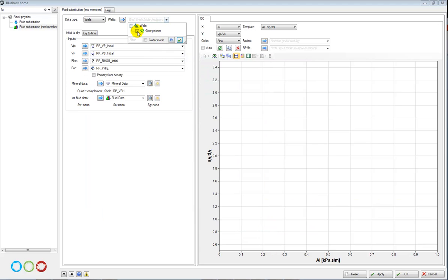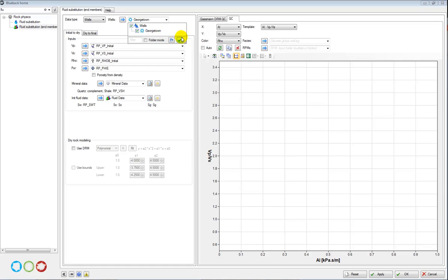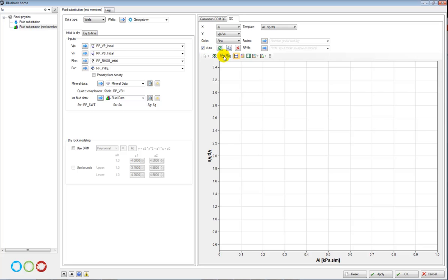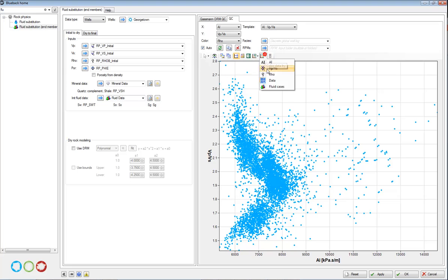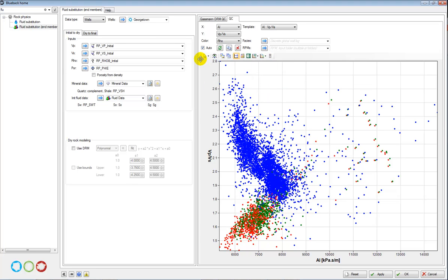Next, select a well. In this case I'm going to use this Georgetown well, and by clicking this auto apply here I can get a QC of my data. I can also color by my fluid cases.